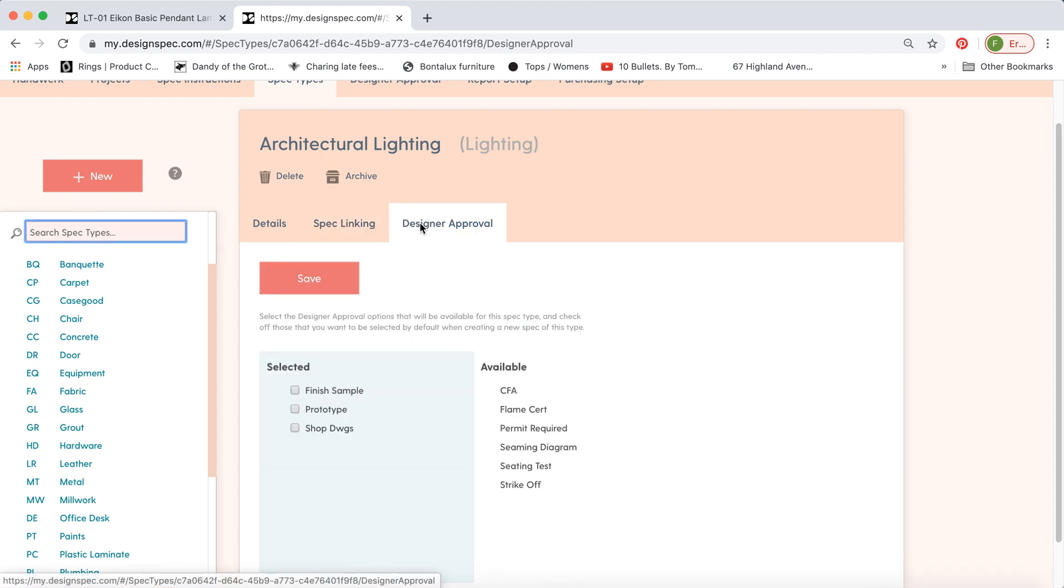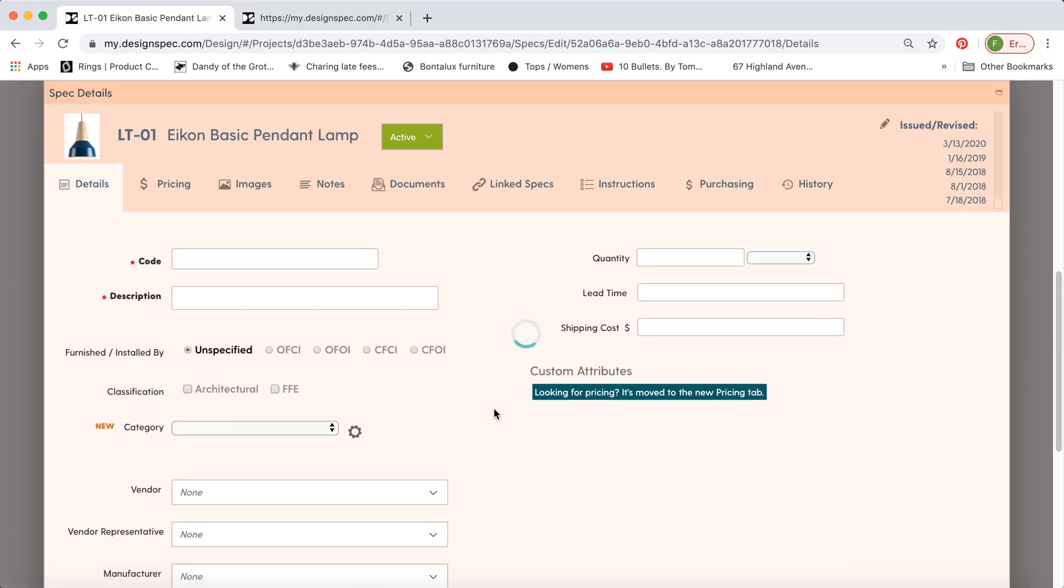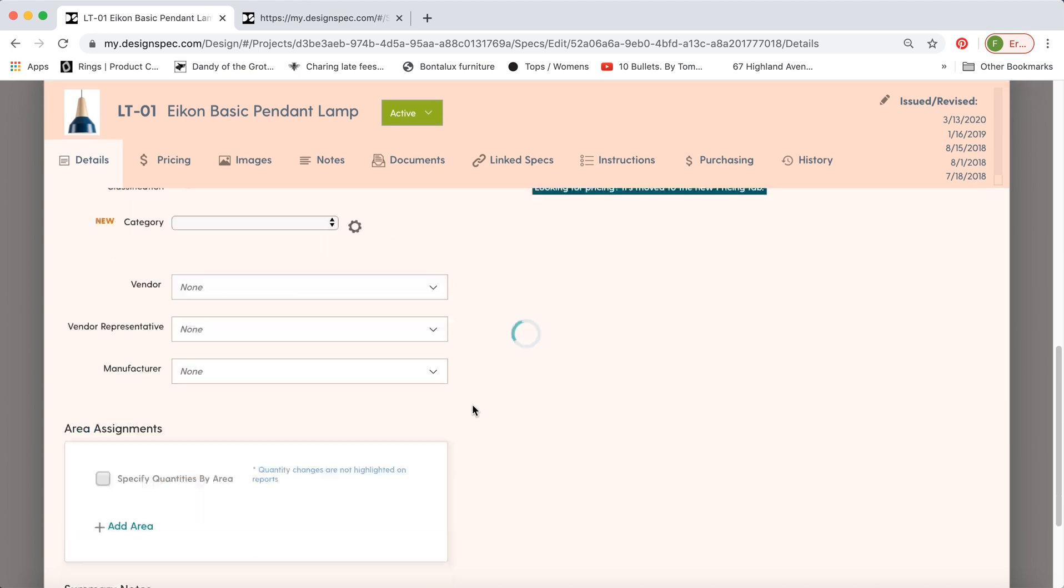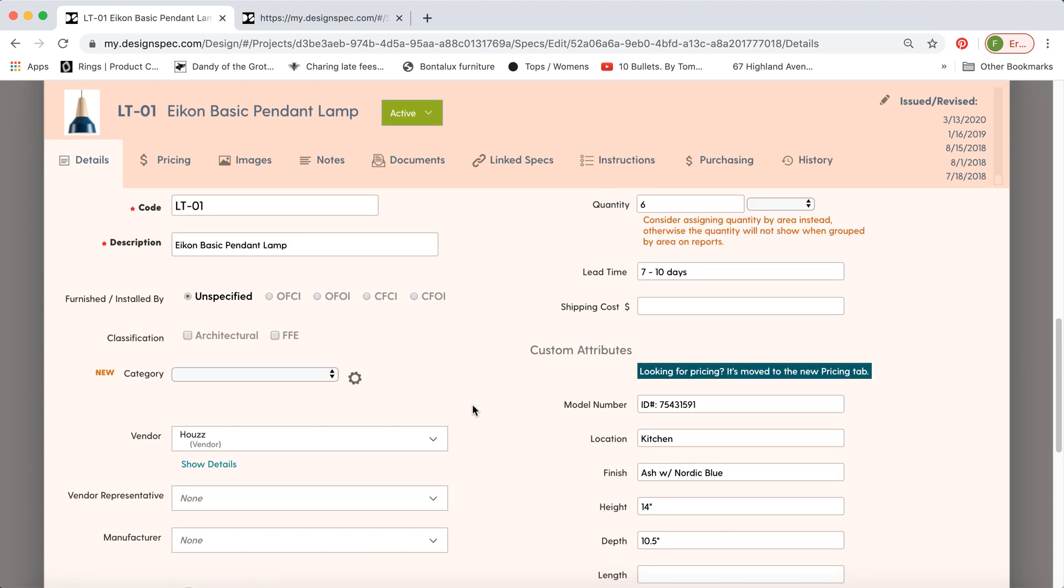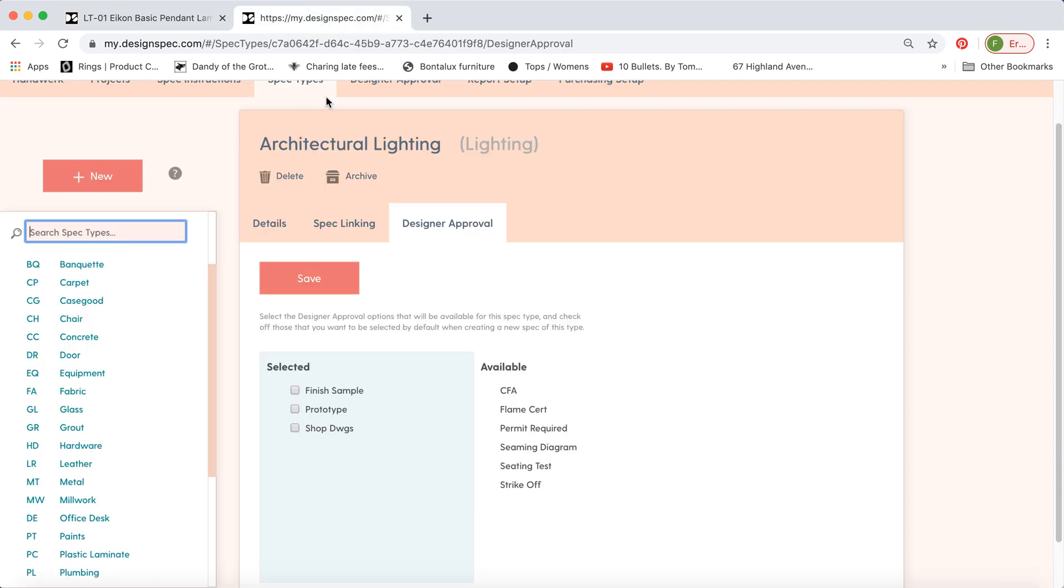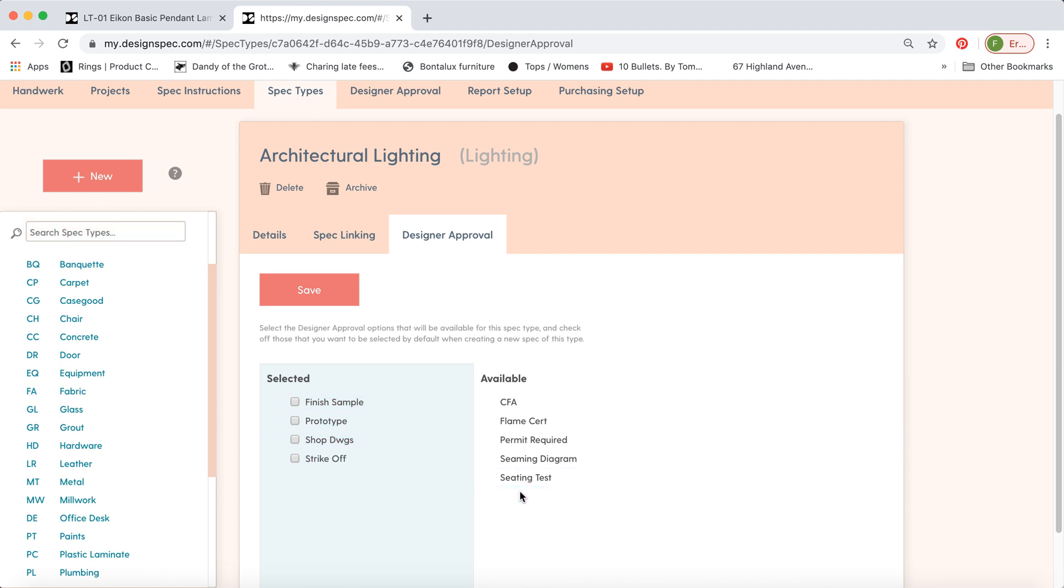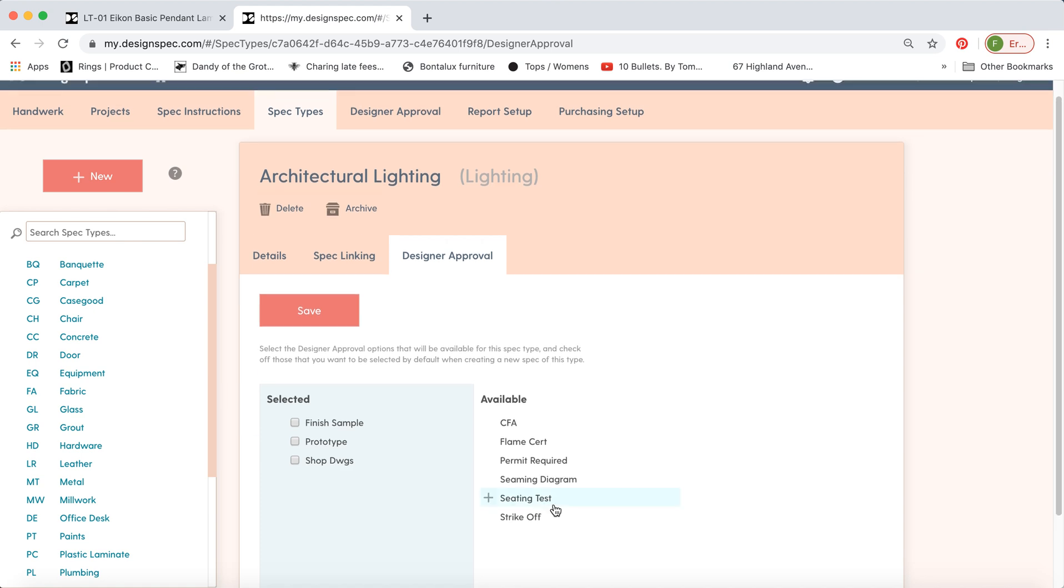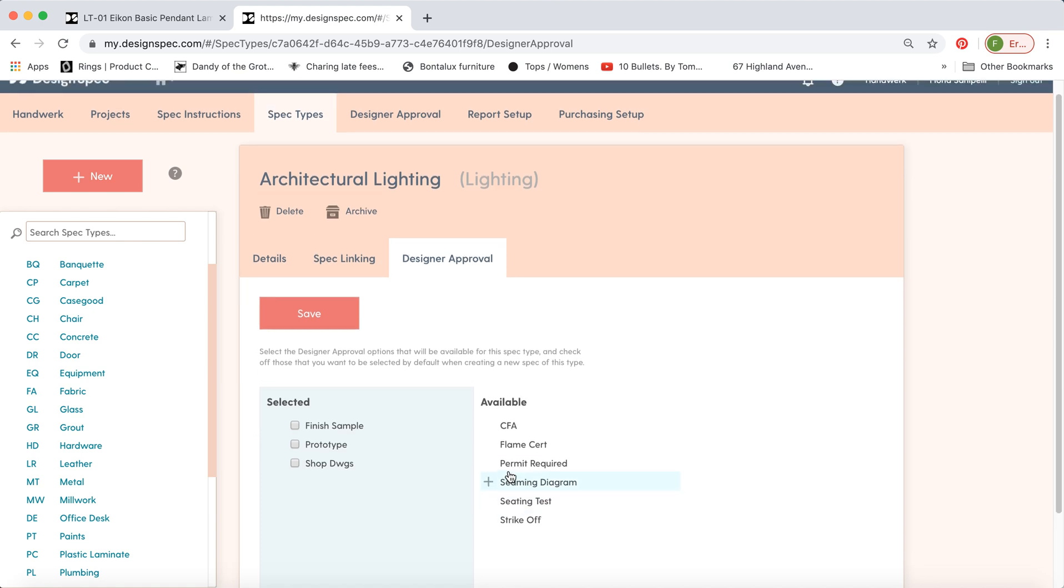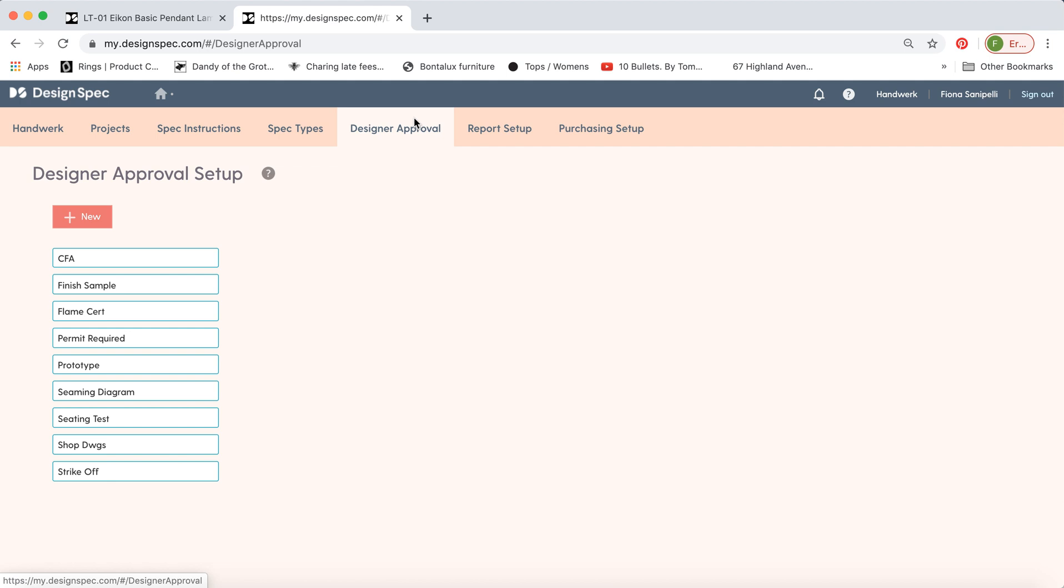We also have the designer approval. So, back on the details tab, at the bottom, there were a few designer approvals here. If you'd like to change those or add to them, that's where it comes in on the designer approval tab. You can add to this list here by clicking on some of the available ones, or you can take them off. If there's something missing from this list, you can go to the designer approval tab and add a new one to add to the master list.